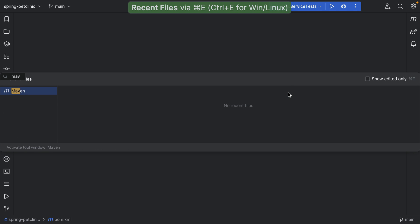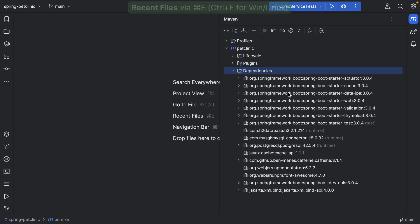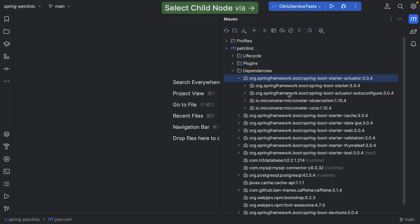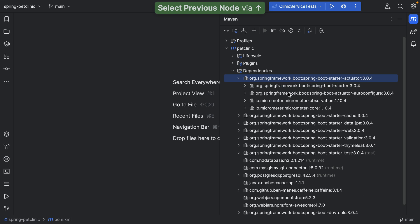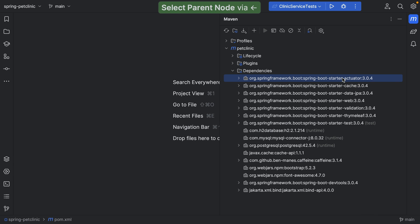We can view our dependencies in the Maven tool window. Here we can expand dependencies to show their transitive dependencies, or collapse them again.